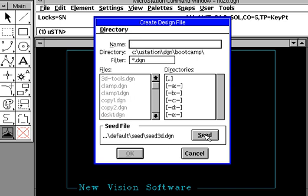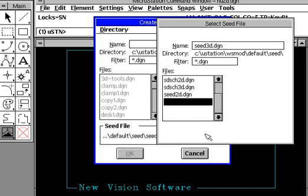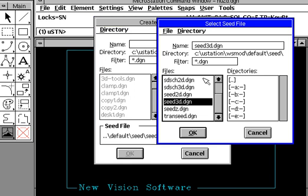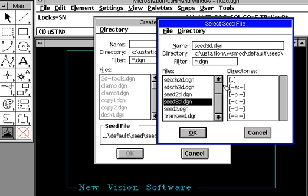If you press the seed button here, you'll notice that there are a lot of different files here, all under the WSMod, which stands for Workspace Modules. This is the default one, and it's stored in a subdirectory called seed.